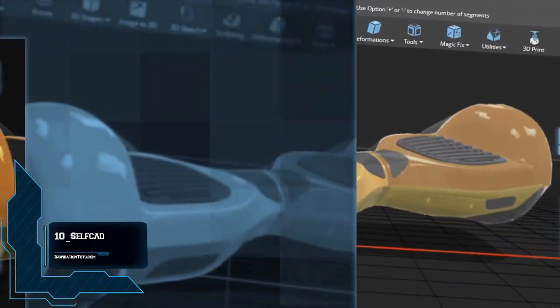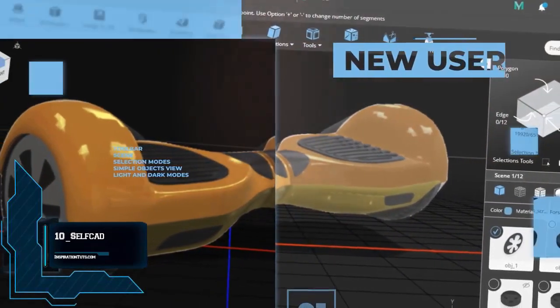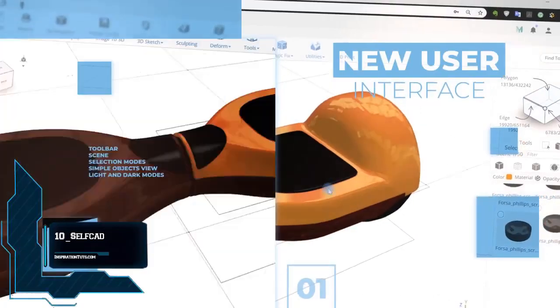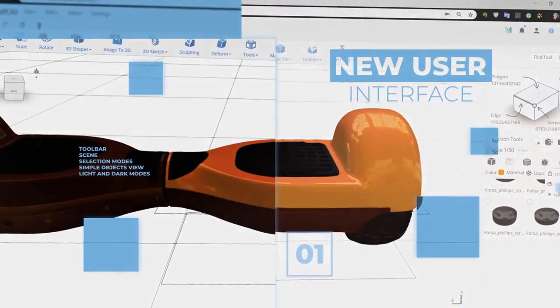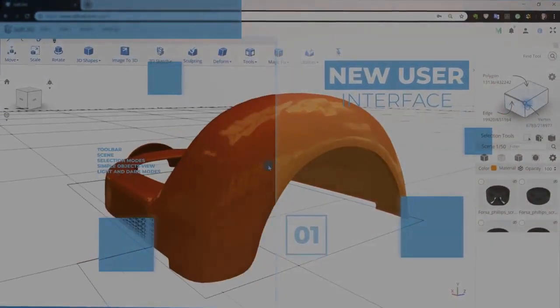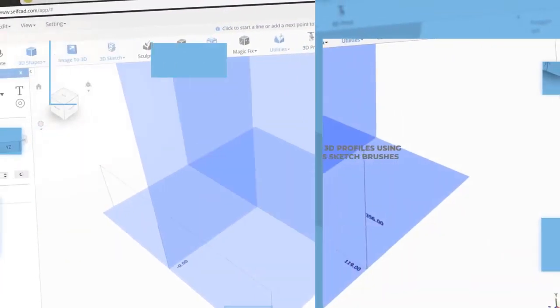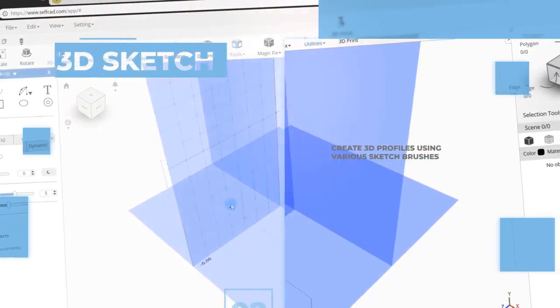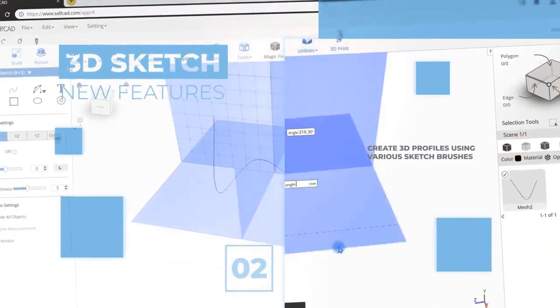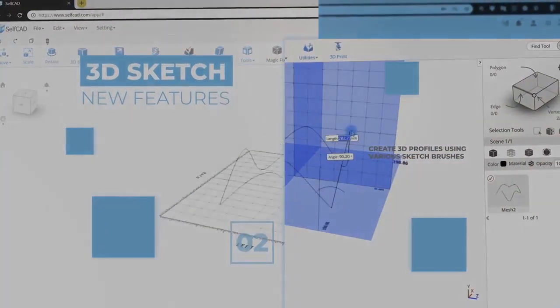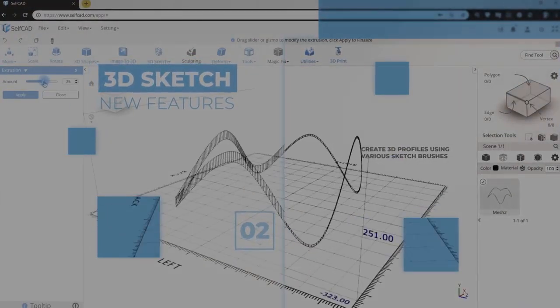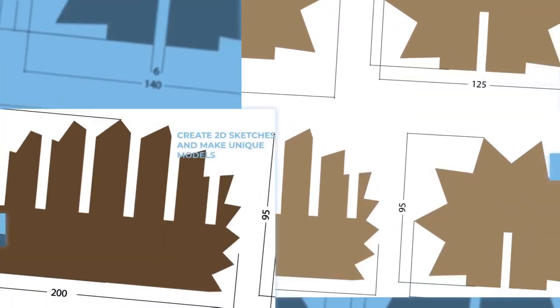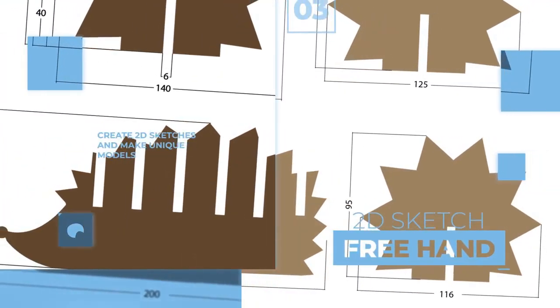Number ten, SelfCAD. SelfCAD is an online computer-aided design software for 3D modeling and printing released in 2016. It is a browser-based and cloud-based software. SelfCAD is a polygon mesh-based design program. There are three common design formats that are solid, surfaces and mesh.